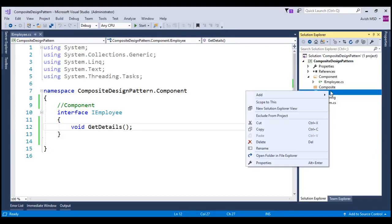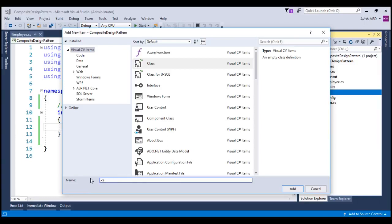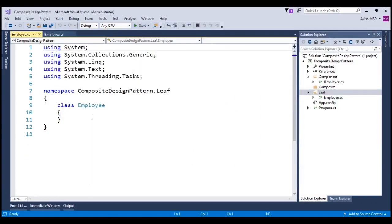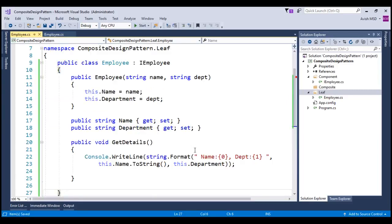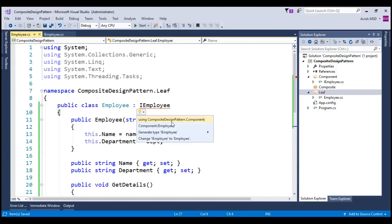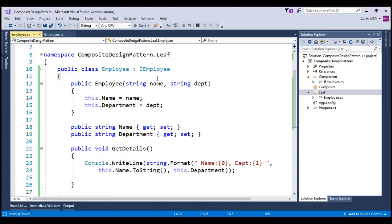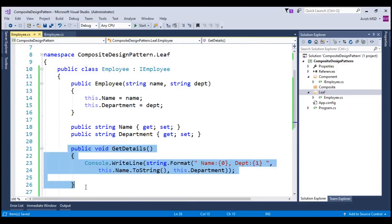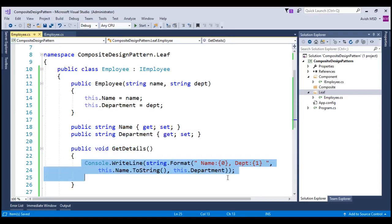Let's right-click on the leaf folder and add a new item. Choose class and name this class Employee.cs — this will be our leaf class. Let's replace this code with the code from my notepad to make things faster. Notice that we are inheriting iEmployee, which is the component, and the employee is the leaf. We are implementing the getDetails method, which simply prints the name and department of the employee to the console.